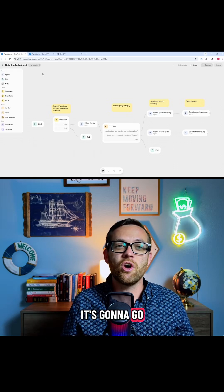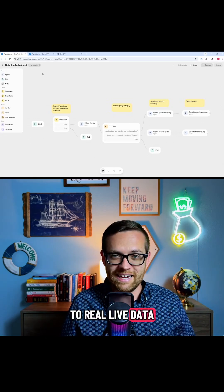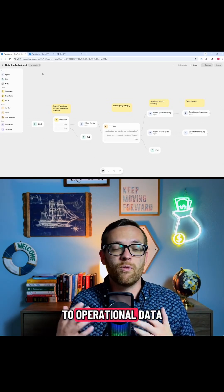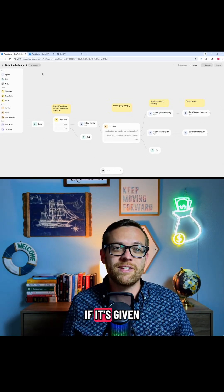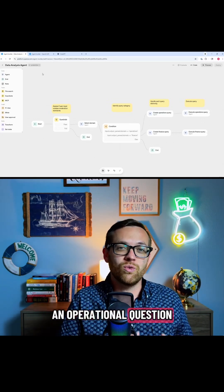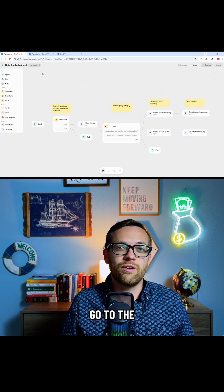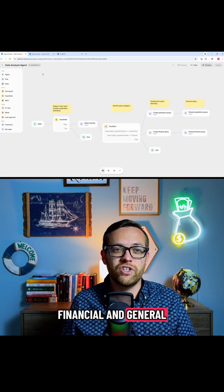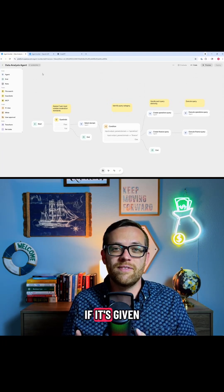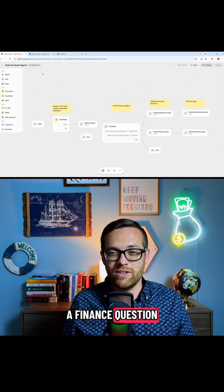It's going to go to real live data. It's going to go to operational data if it's given an operational question, and it's going to go to the financial and general ledger data if it's given a finance question.